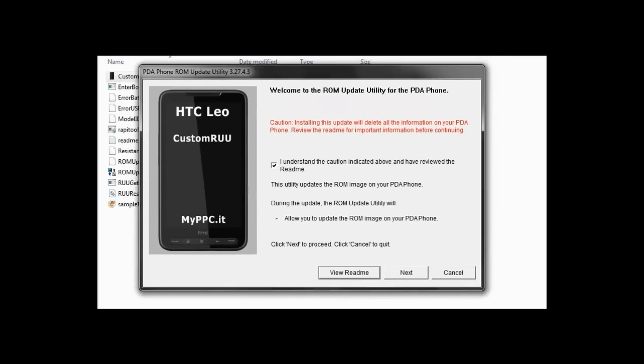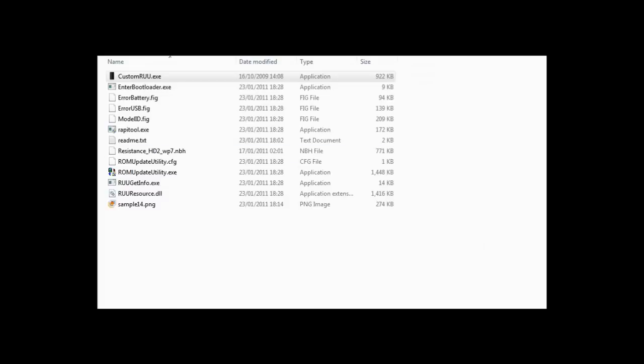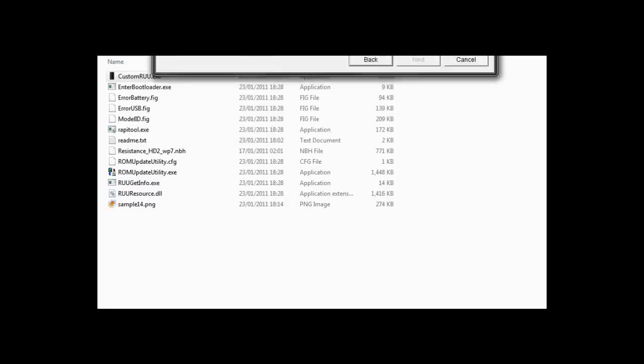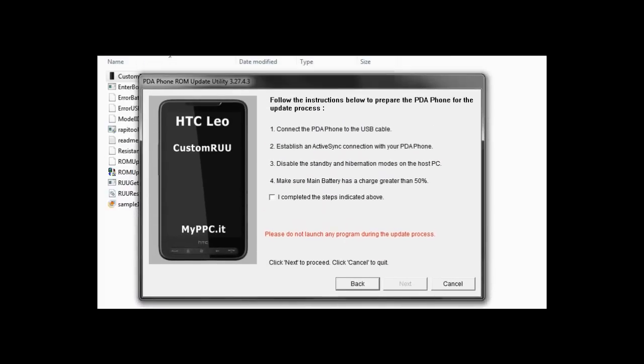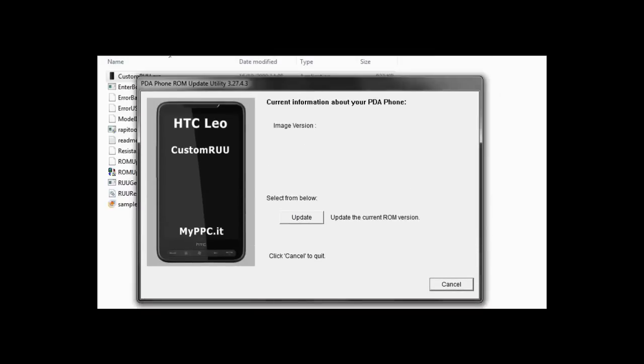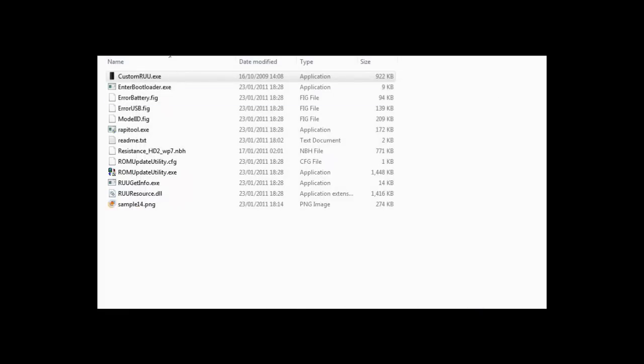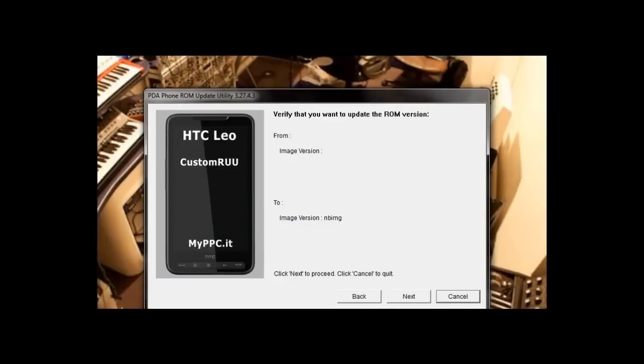Right, now you'll get to this screen. Accept the terms, press next, read these, make sure you complete these tasks here. Press 'I complete the steps above,' press next and wait for it to pop up with the next screen. Right, now we need to click update, click next, and press next again.